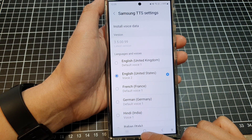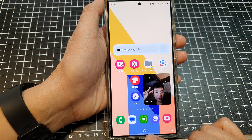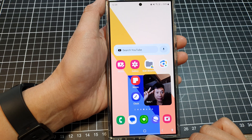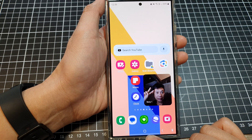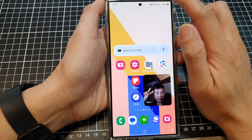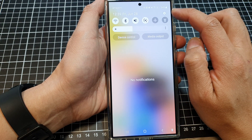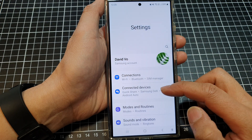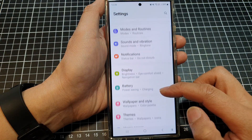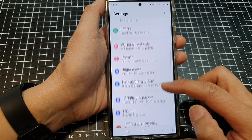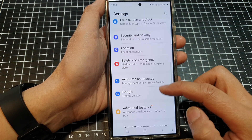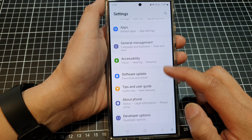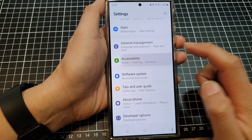First, tap on the home button to return back to the home screen. Then swipe down at the top and tap on the settings icon. Next, scroll down and tap on Accessibility.